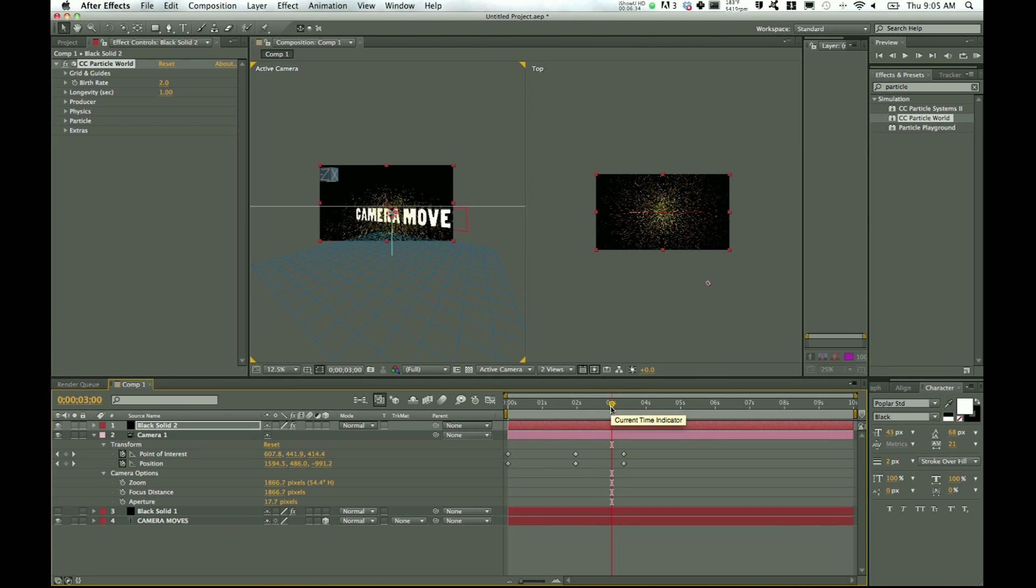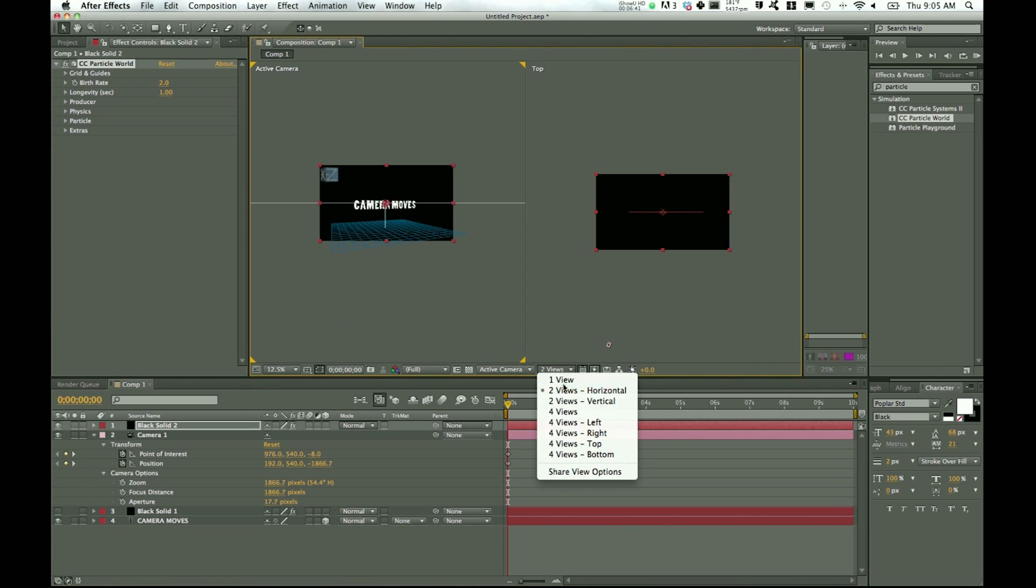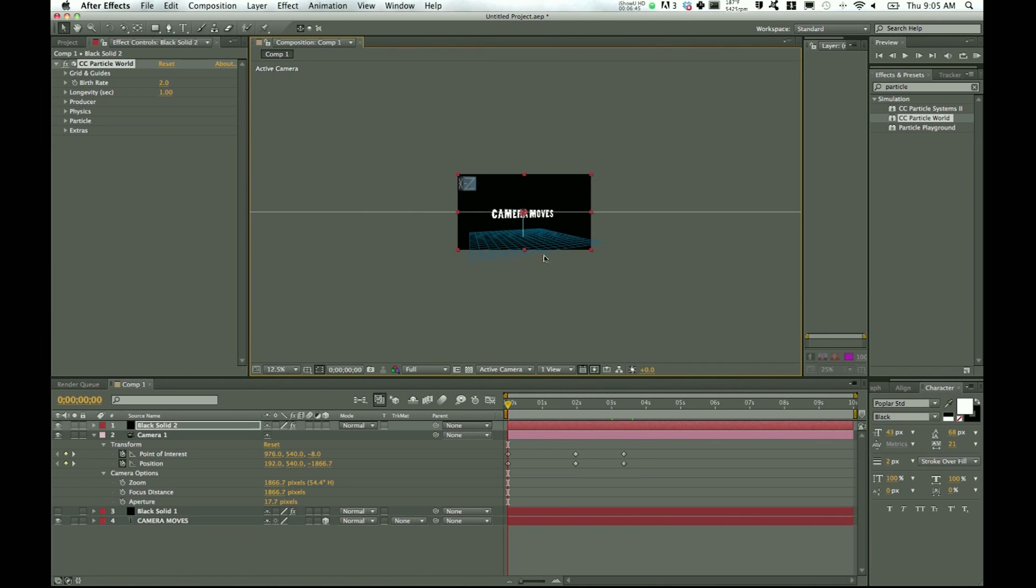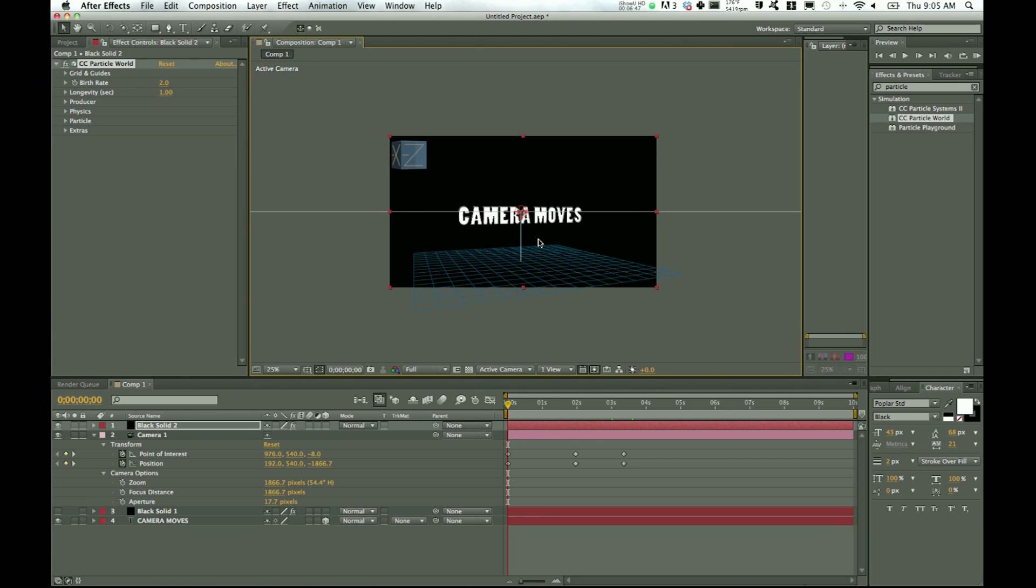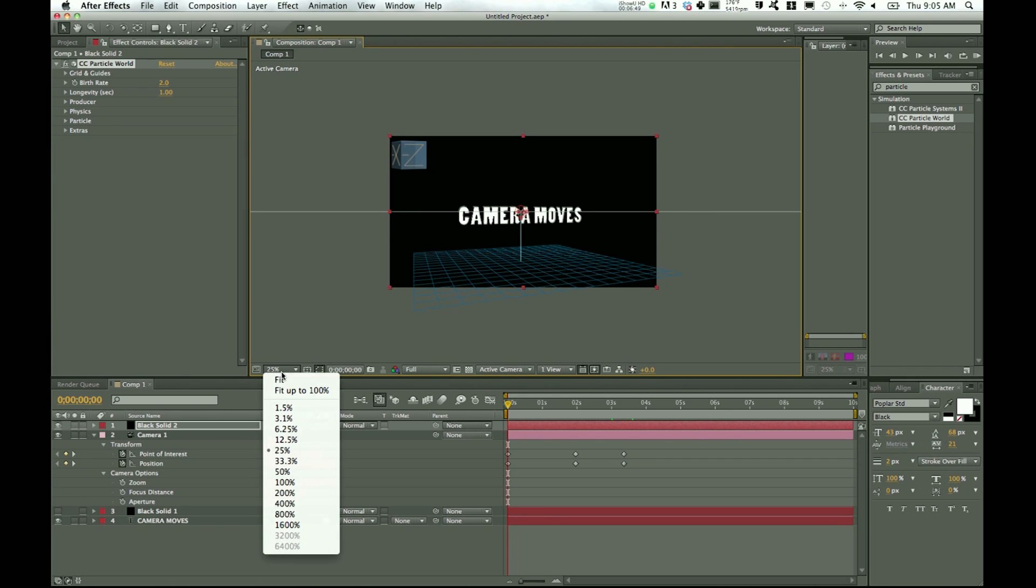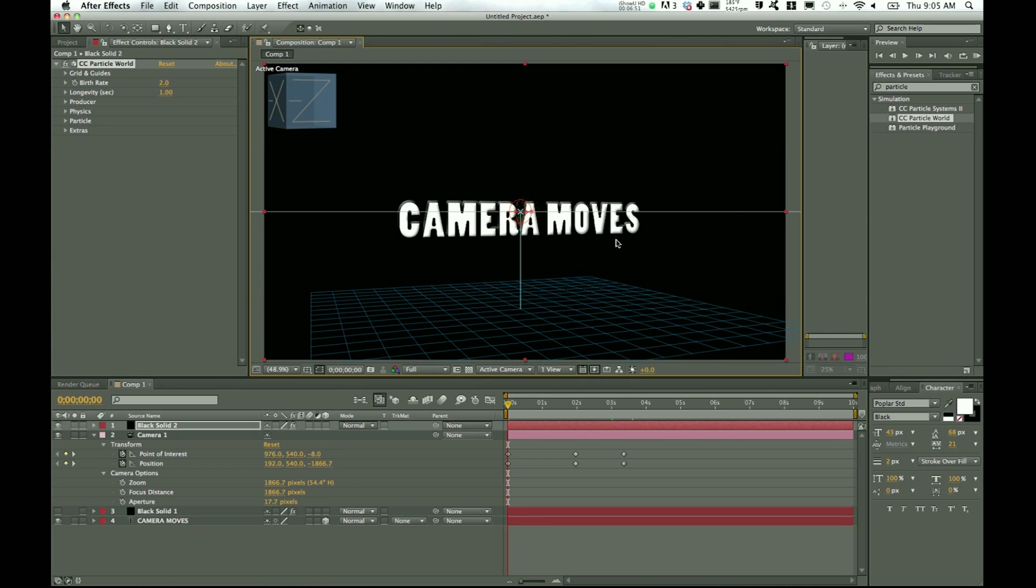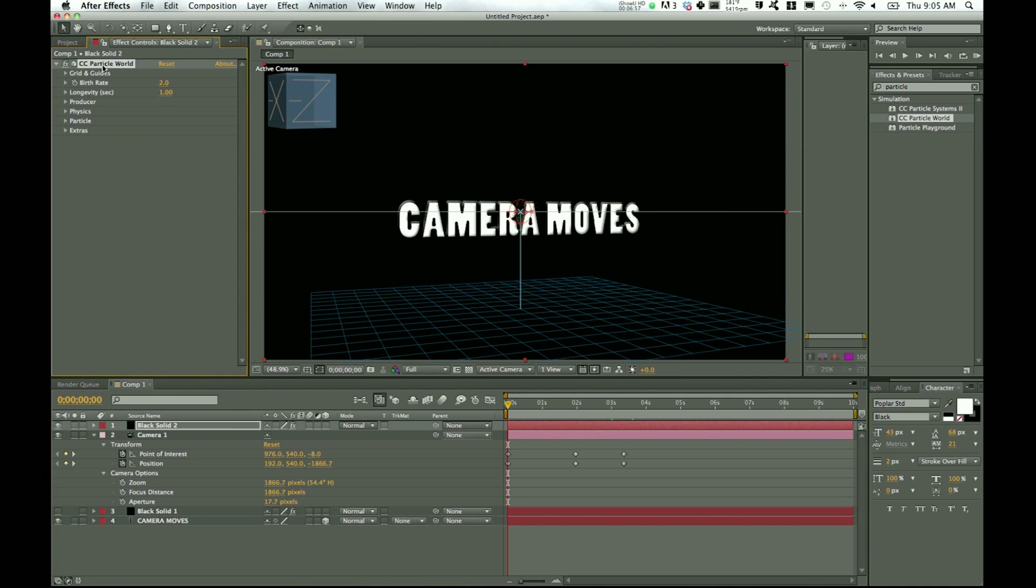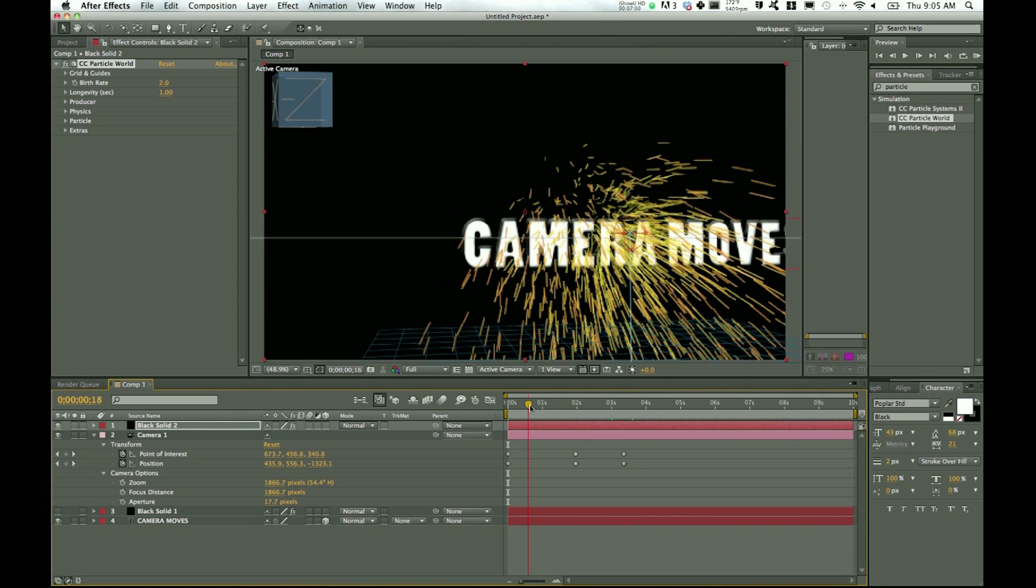What just happened was CC Particle World is now on and it starts running at zero seconds. So if we scroll all the way back on our timeline to zero, nothing shows up yet. But because we were at three seconds, it's already partway through starting to use those particles. So we'll hop back down to zero seconds and switch back to one view and let's go to active camera. And I'll bump this up so I can see it better, switch to fit up to 100%.